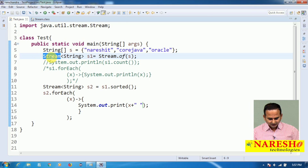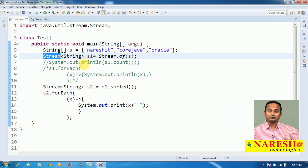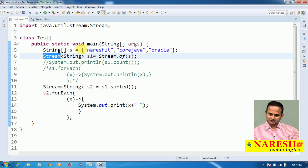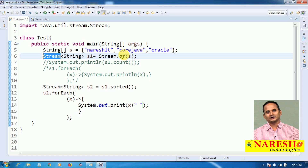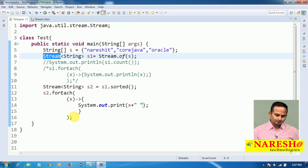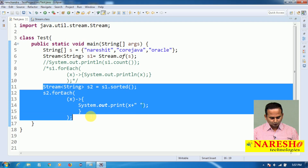By seeing this program, we can come to one conclusion: Stream is not only designed for processing collection framework-related objects, but also designed for working with arrays. Now let me do one more thing.